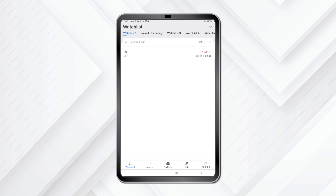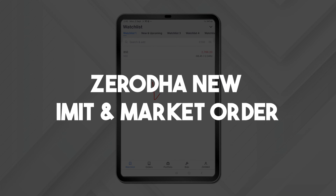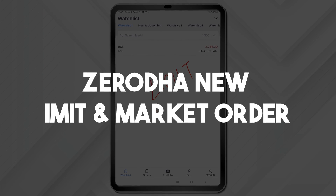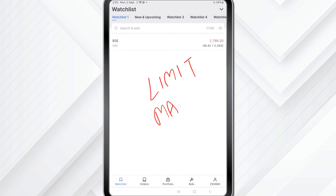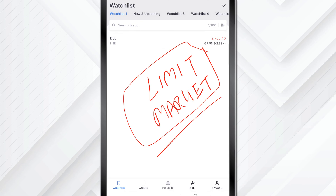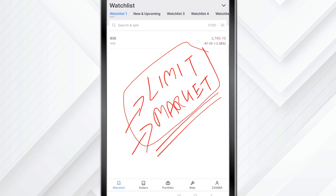Hi friends, if you are looking to place a limit order or a market order on Zerodha, the latest Zerodha app has a different interface for doing this. Today we will understand how to place limit and market orders in Zerodha.